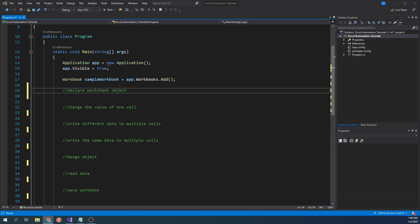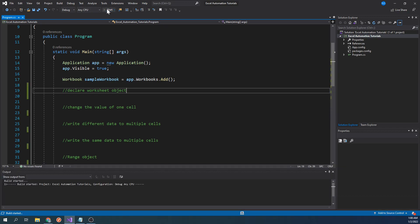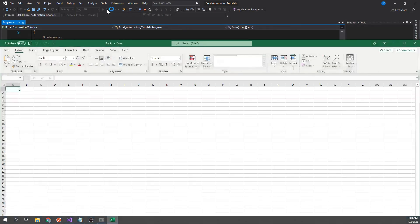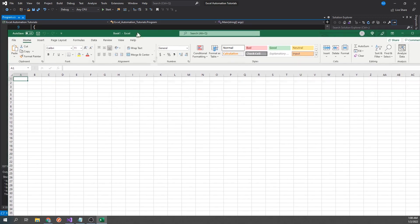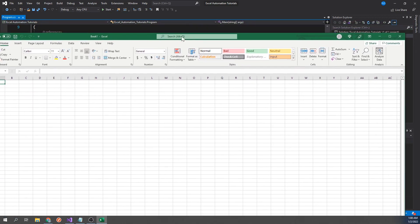Let's go ahead and run the project as is. As expected, it created an empty workbook.